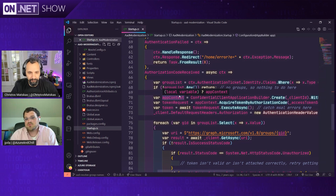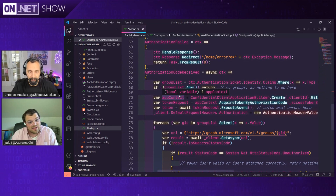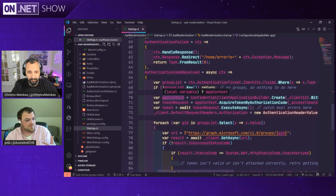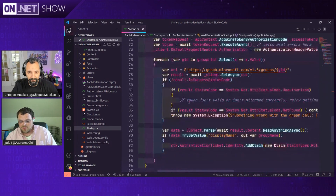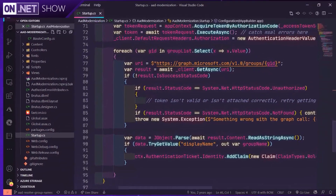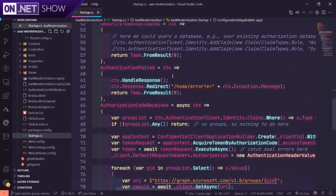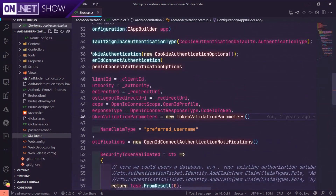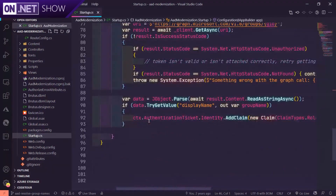You need to understand what an authorization code is, when in the pipeline you're going to get it, how to handle it, and then caching the results. When you get the authorization code, you probably don't actually need that token right then. This whole blob of code starts at line 34 and goes to line 96 — it's a lot of code.